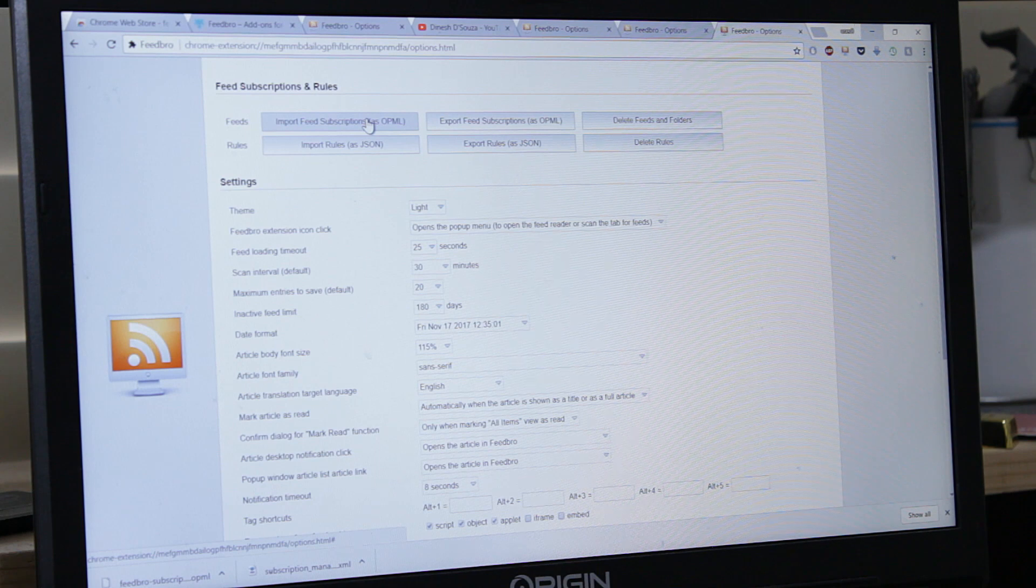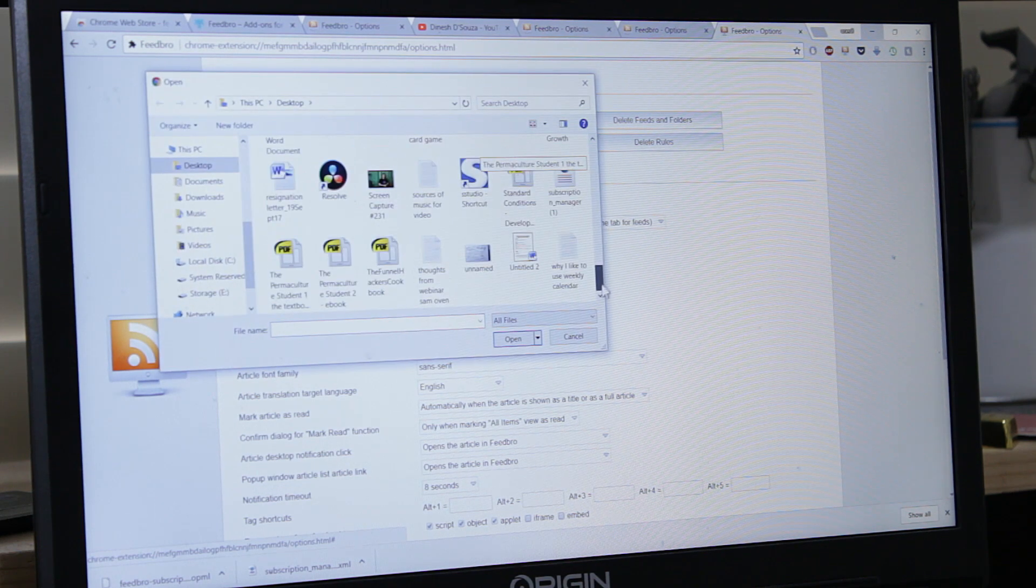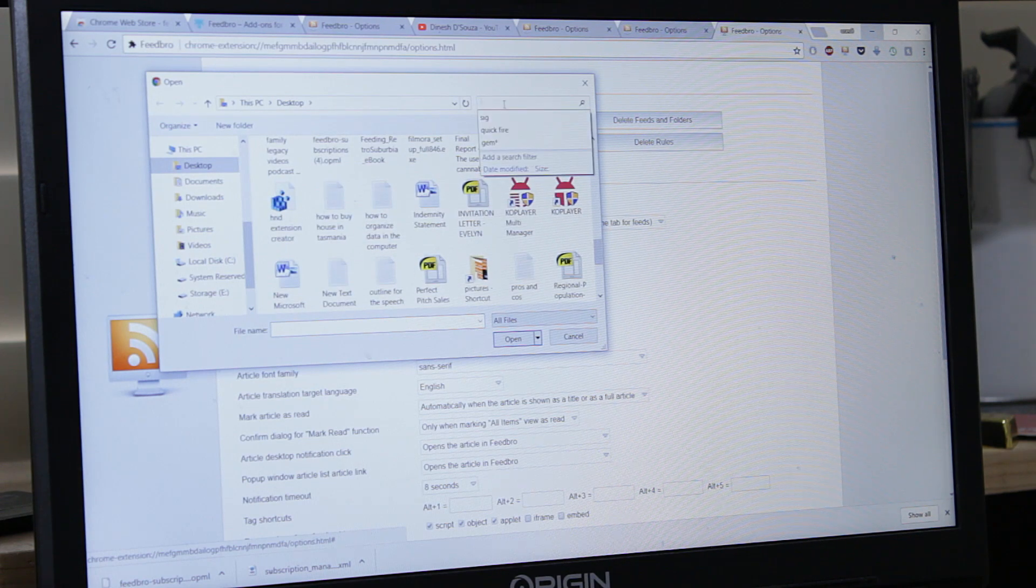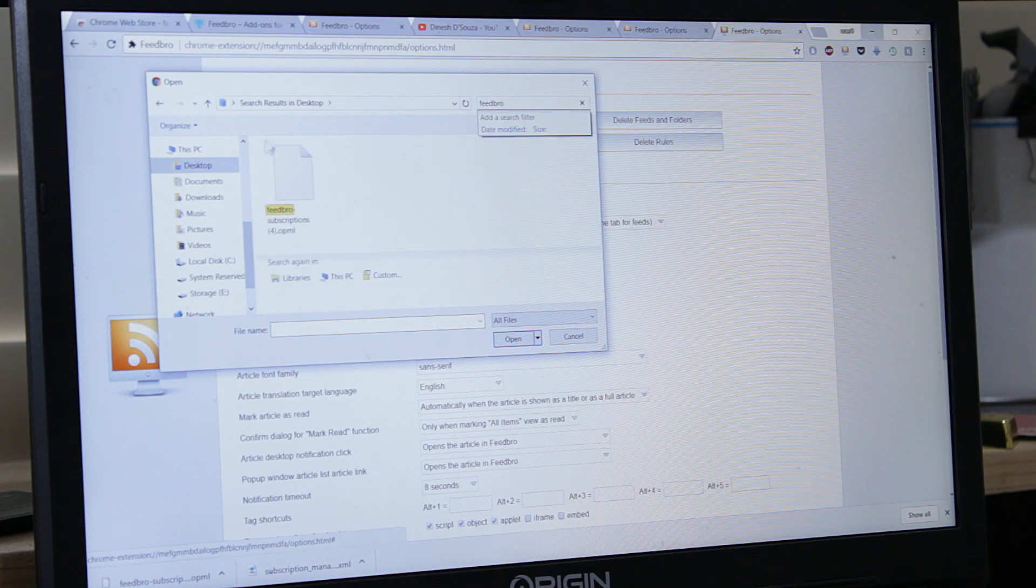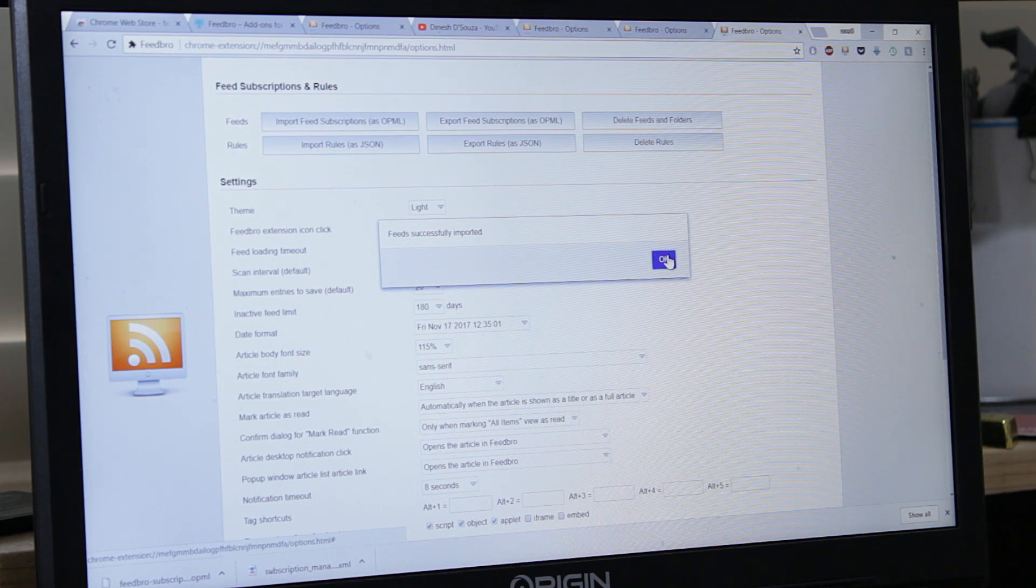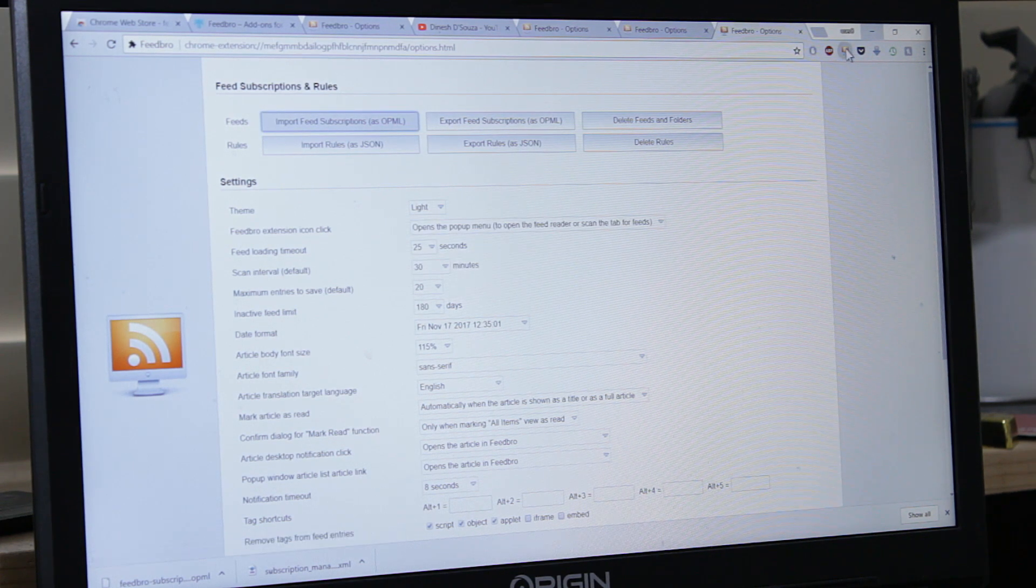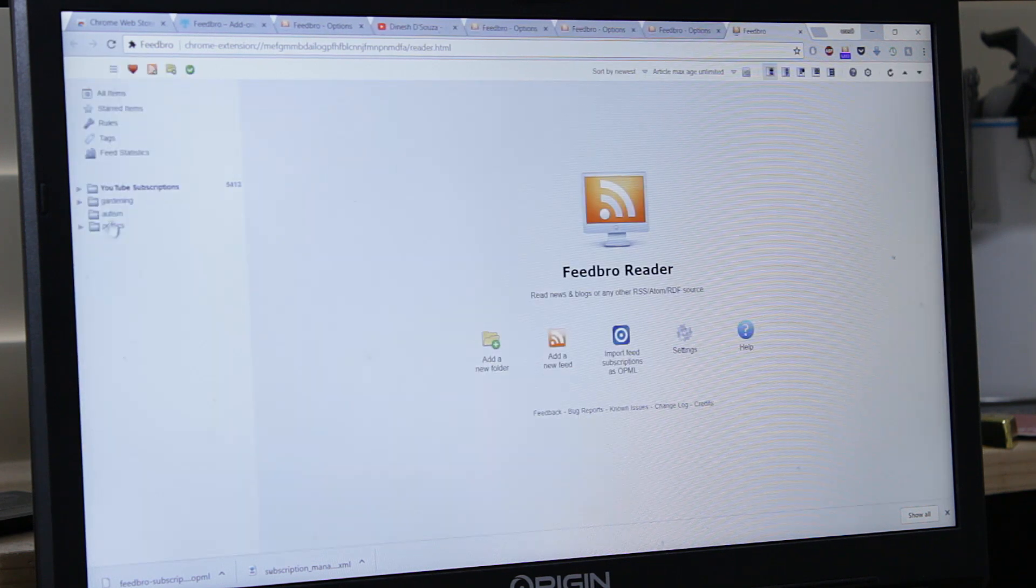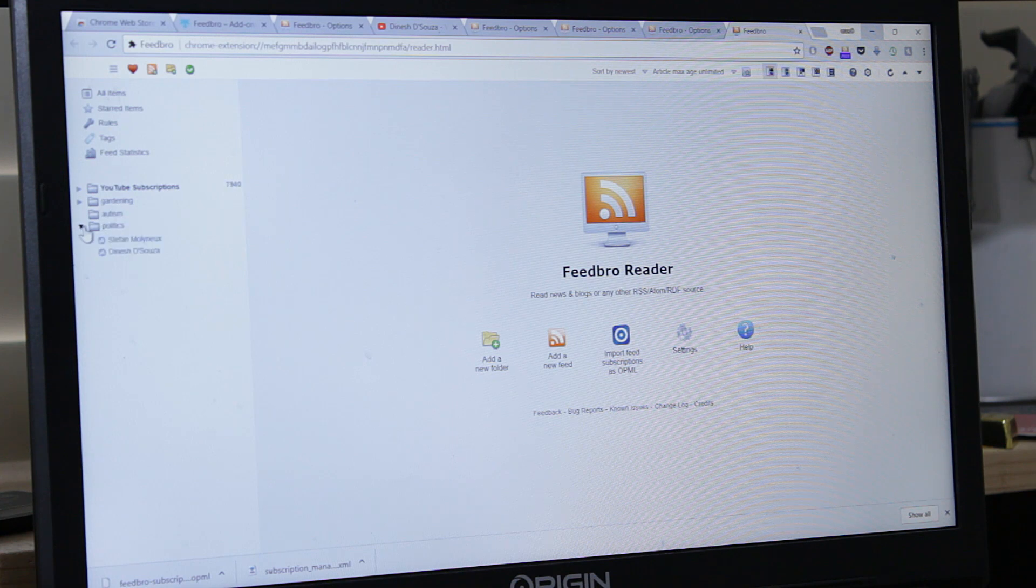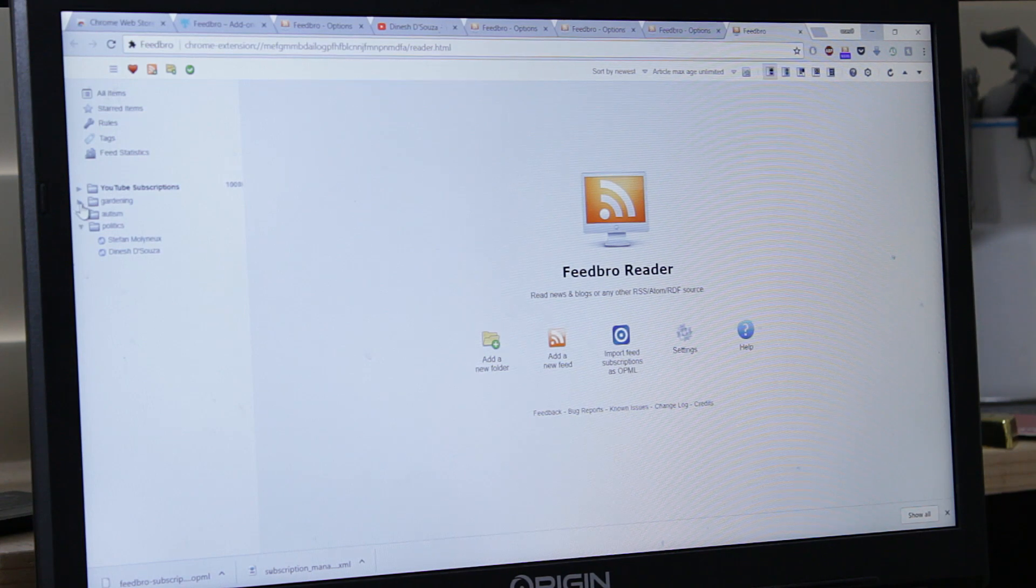Import feed subscriptions. Where was it? Feedbro. Let's seek Feedbro. Where is it? Here we go. Open, feed successfully imported. And here we have them all. YouTube subscriptions and my three folders with all the feeds I had before. Fantastic, I think so.